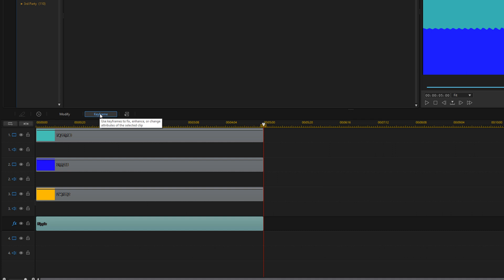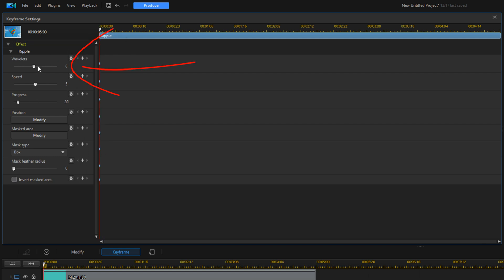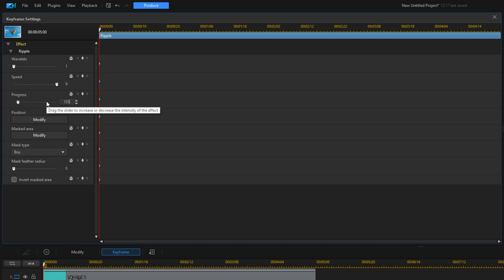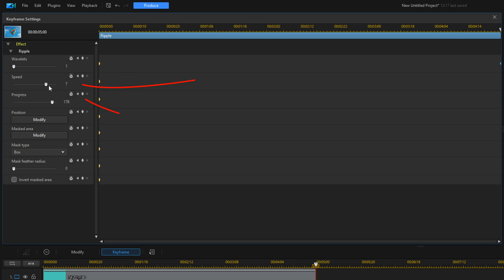Now we need to make some changes to the effect, so we're going to click on Keyframe. Make sure our playhead is at the beginning. For wavelets, we're going to change that to one. Speed we'll change to nine. Progress we'll change to 155. Then we move our playhead all the way to the end and change wavelets again to one, speed to nine, and progress up to 200.